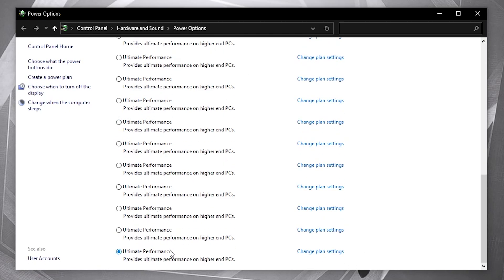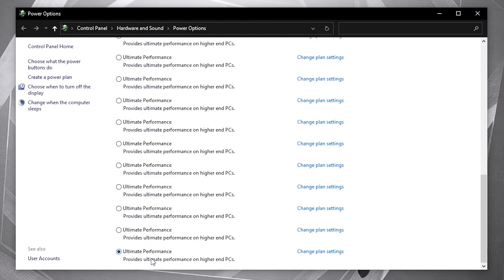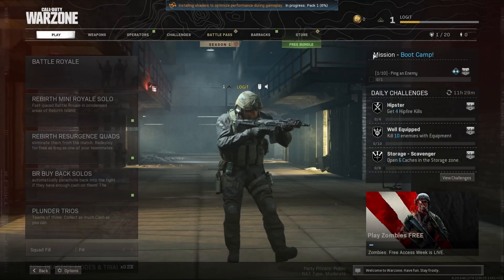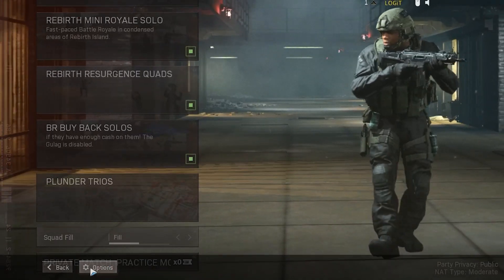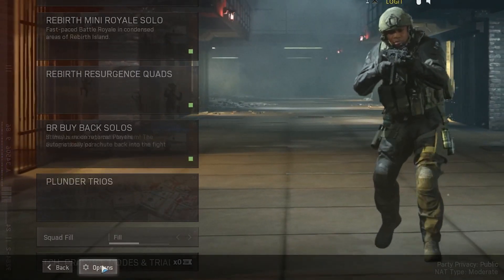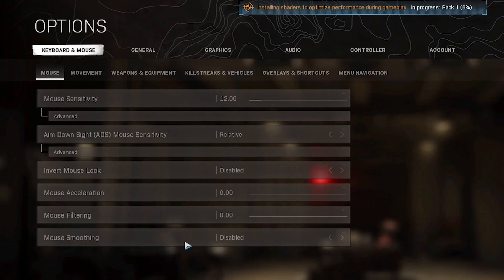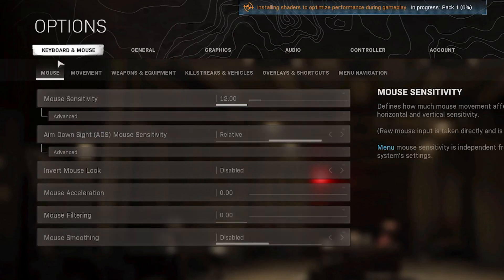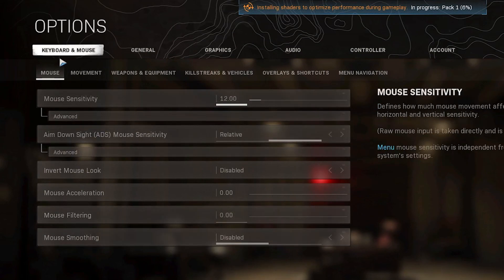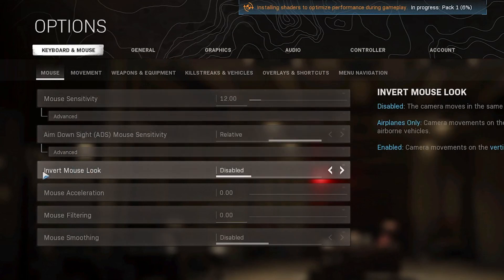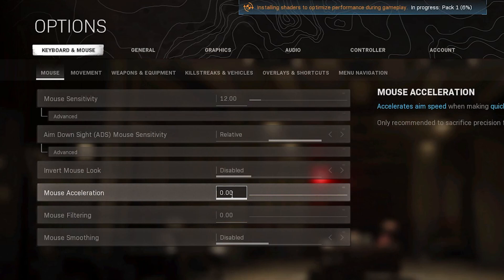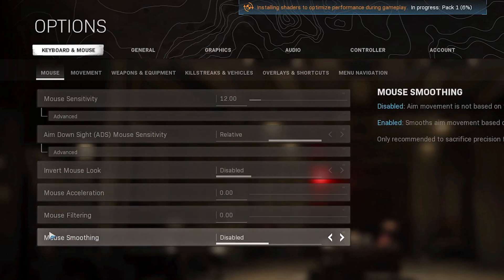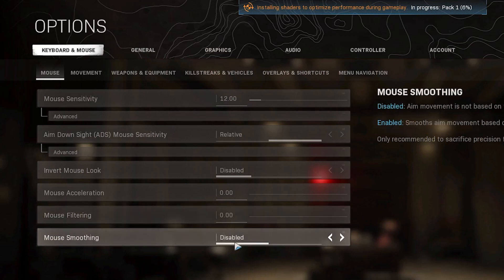Now open the game. Go to options, on keyboard and mouse. Go to invert mouse look, select disabled. Mouse acceleration, select zero. Mouse filtering, select zero. Mouse smoothing, select disabled.